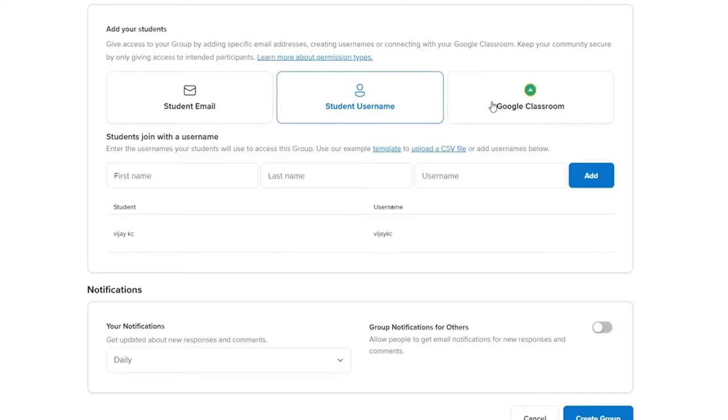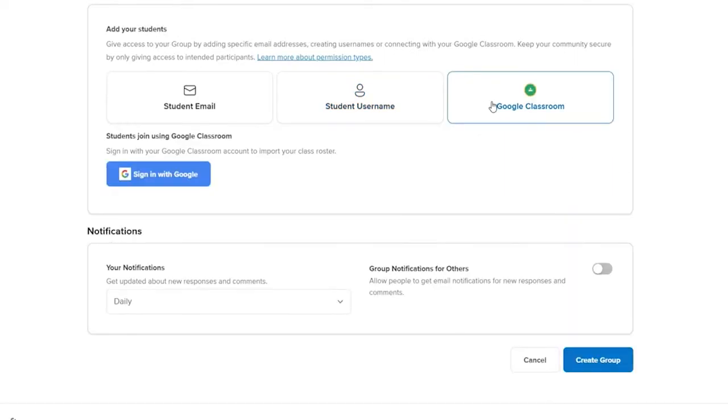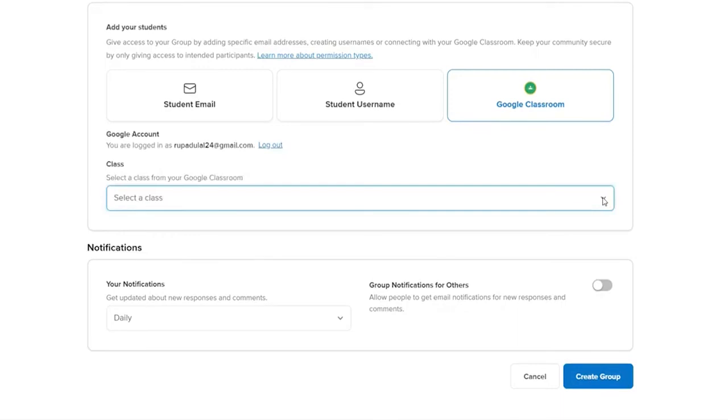You can also click the Google Classroom option and sign into Google Classroom by clicking on the button right here. And in order to import your class roster, select a class from your Google Classroom.